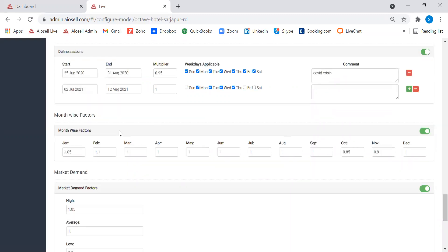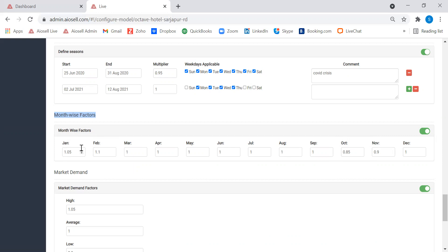The next factor is the month-wise factor. Because we do dynamic pricing for the next one year, it is important to highlight which are the peak months, lean months, and shoulder months. For example, October rates have been reduced by 15%, while January and February rates are increased by 5% and 10% respectively, as those are the peak months for this hotel. Accordingly, the factors for each month can be configured.